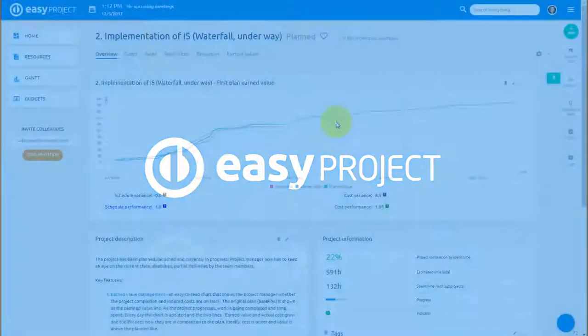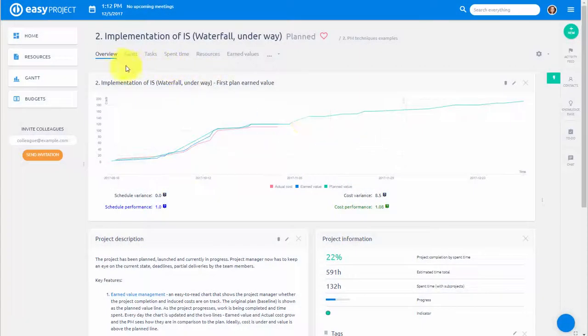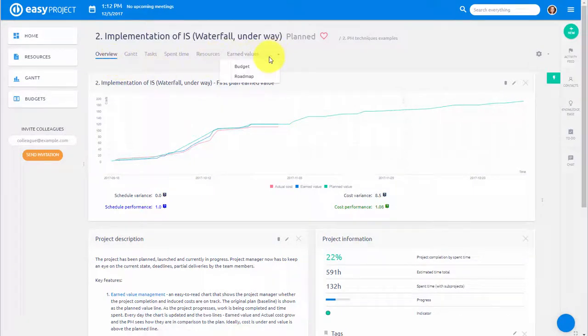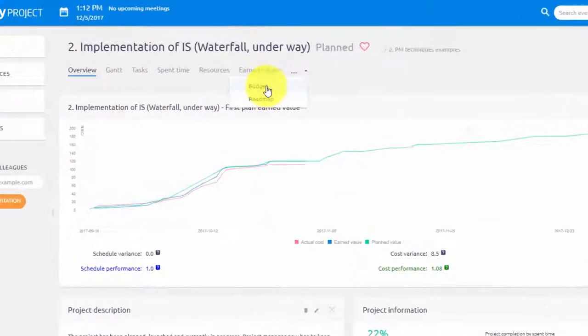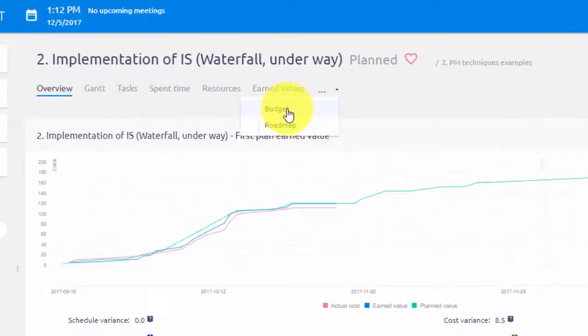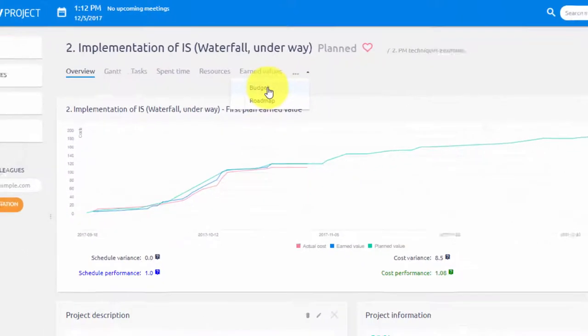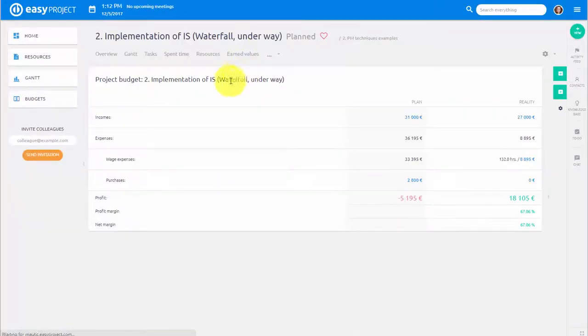Easy Project goes beyond basic project planning and allows you to also manage your planned and actual project budgets both on project and a global level.